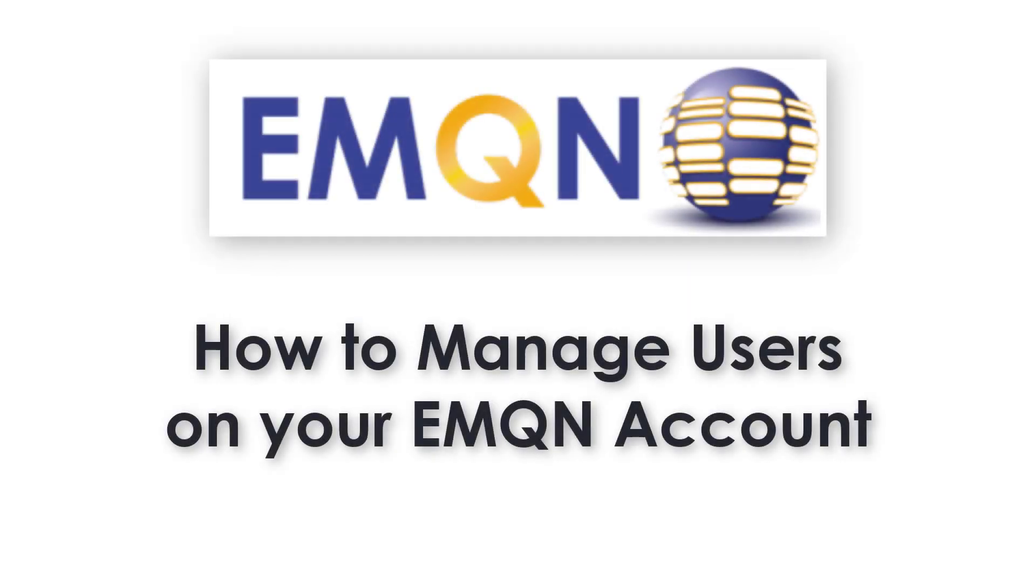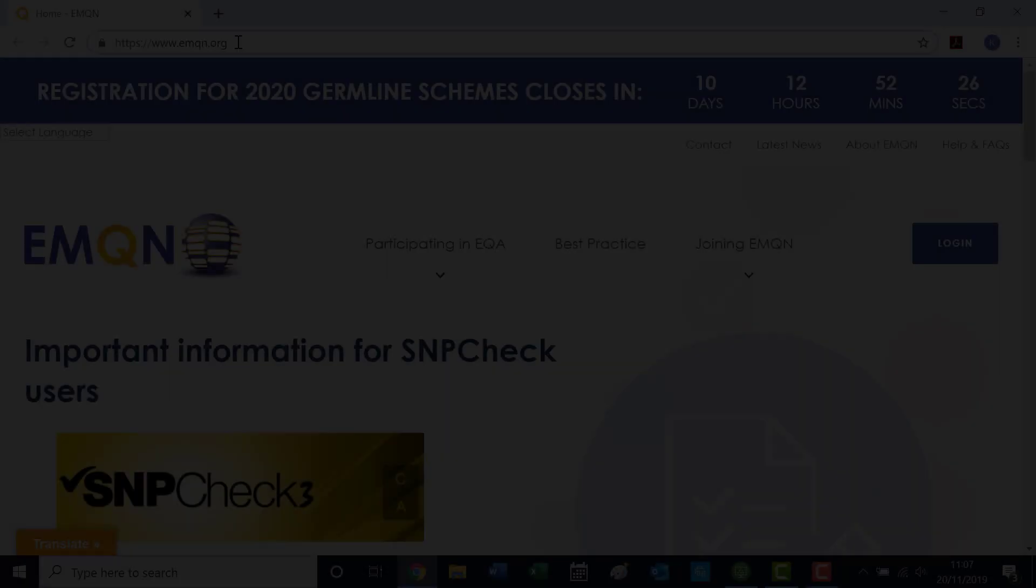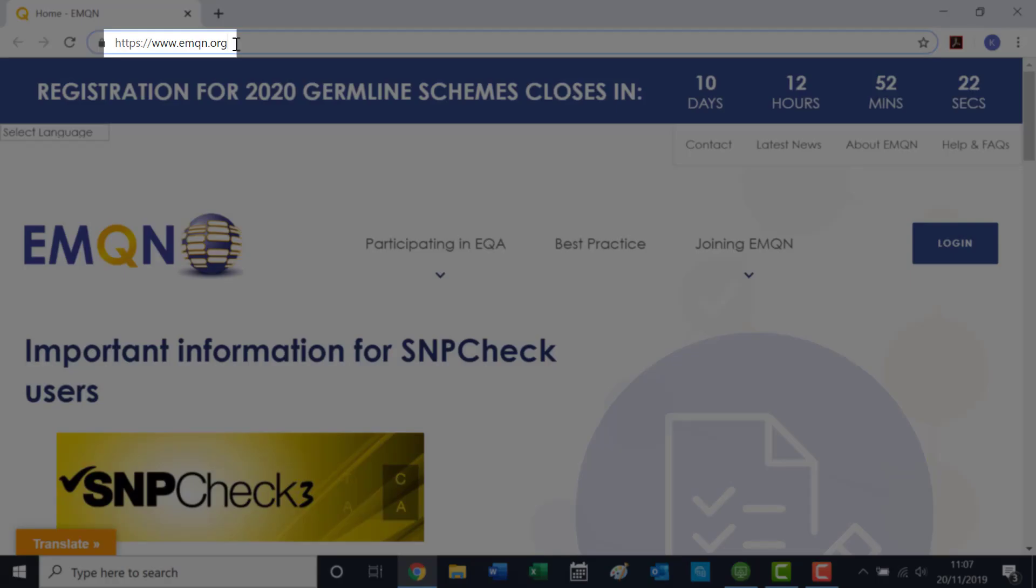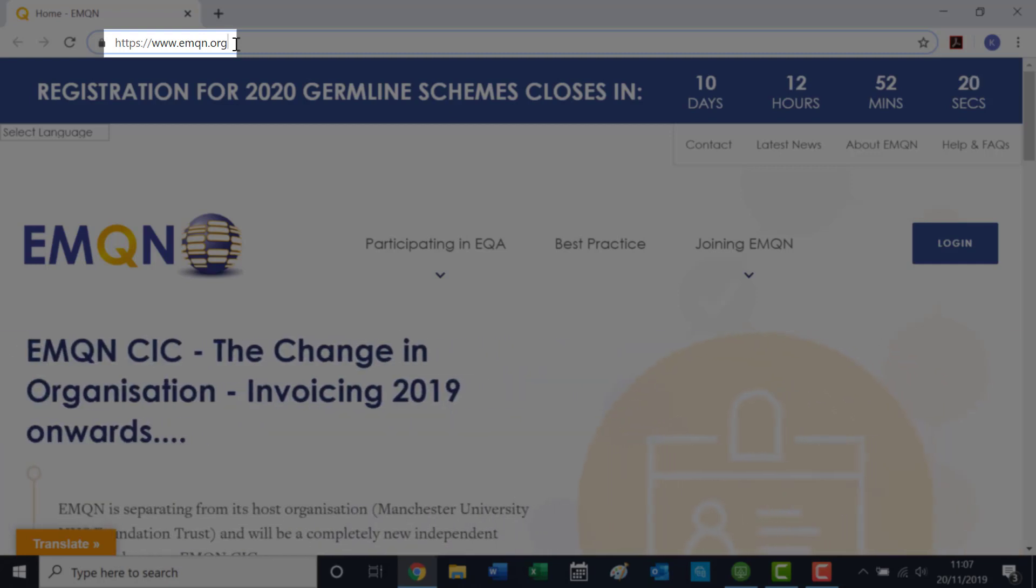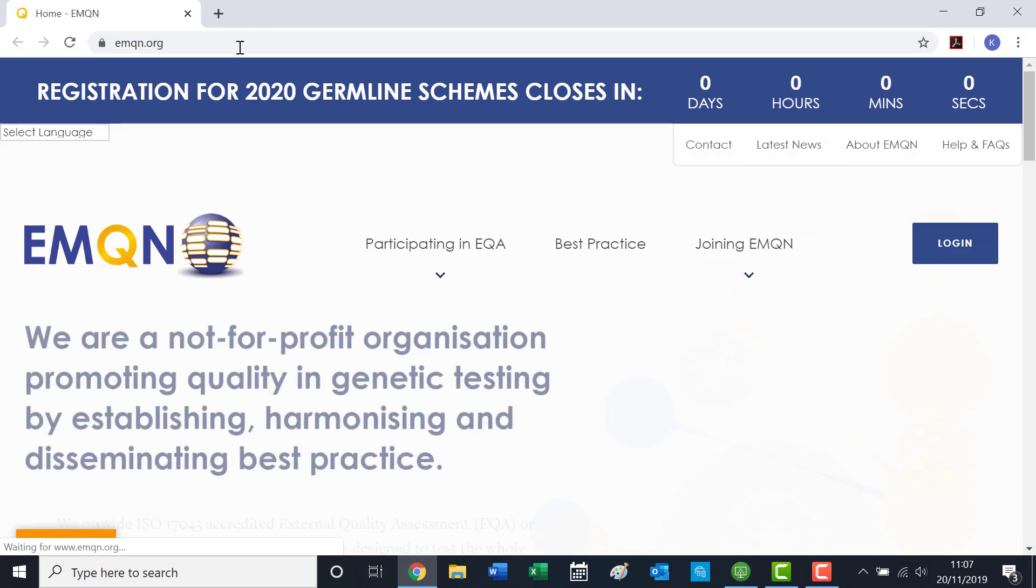This video will explain how to manage users on your EMQN account. If you wish to add another user to your account, the primary account holder must log into their EMQN account by visiting our website at www.emqn.org.